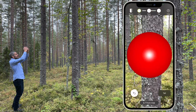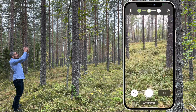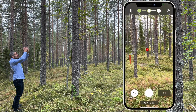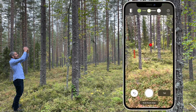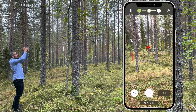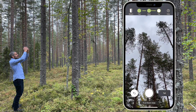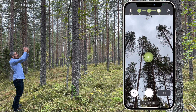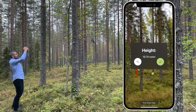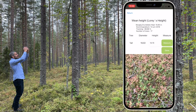Mark the tree, walk away from the tree and mark the base and the top of the tree. When you have heights for all the trees, you can continue and you will then get a summary.